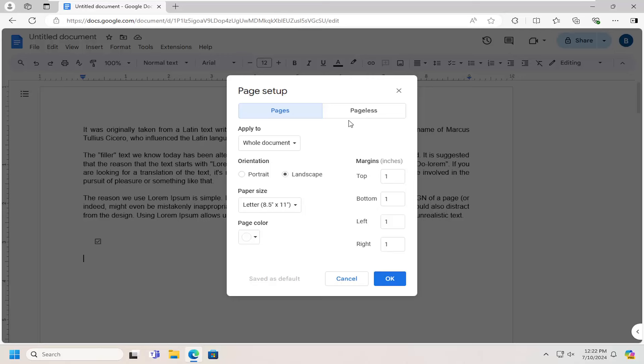However, if you're using inches in here, type in 0.11811 and you would do that for all of them in here.